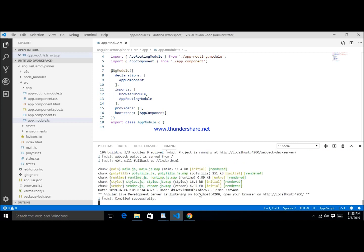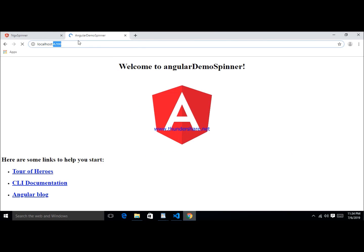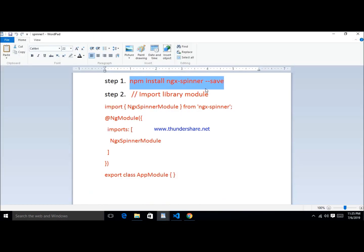The project compiled successfully. The application compiled and is running. Before starting, we have to follow some steps. The first step is to install ngx-spinner inside the Angular application. Copy this install command.